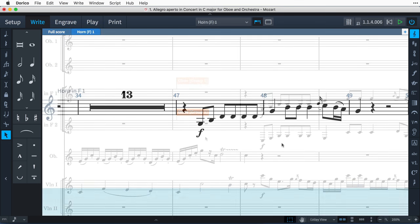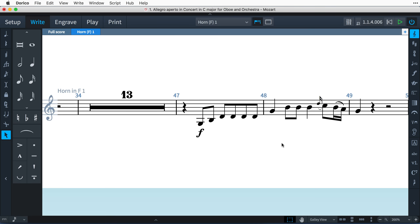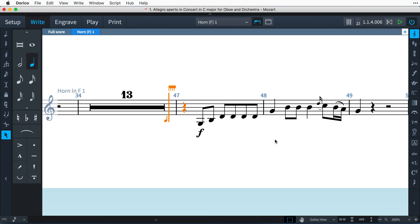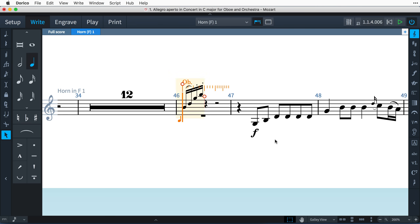It's even possible to create cues directly in instrumental parts with multibar rests. Here, I'm starting note input, then holding down Control — that's Command on Mac — and pressing the left arrow key to step back a whole bar, then creating the cue as per normal.